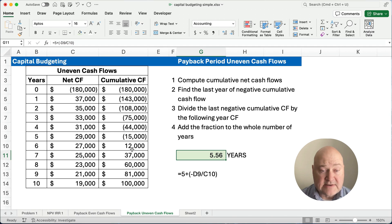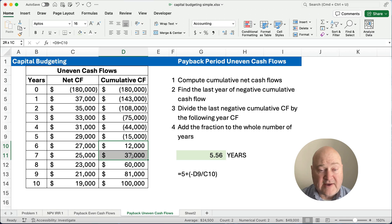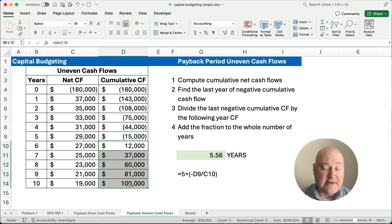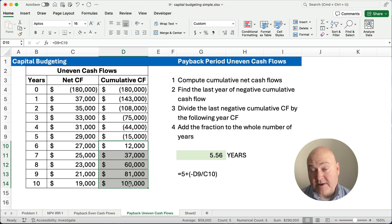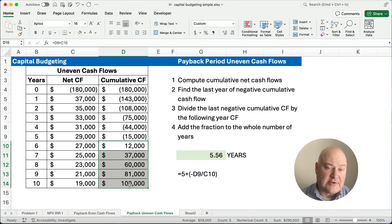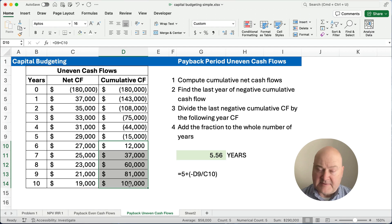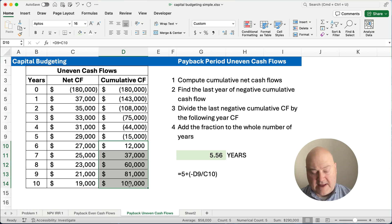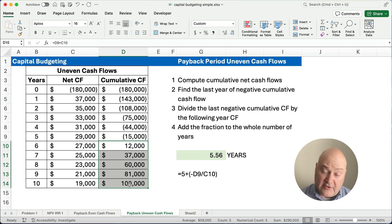But it ignores half of year six, all of years seven, eight, nine, and ten — it ignores those in the payback period. Once we get our money back, we stop counting when we're doing the payback period. Net present value and internal rate of return are the preferred methods, but sometimes people calculate the payback period as they're doing their analysis with those other two.